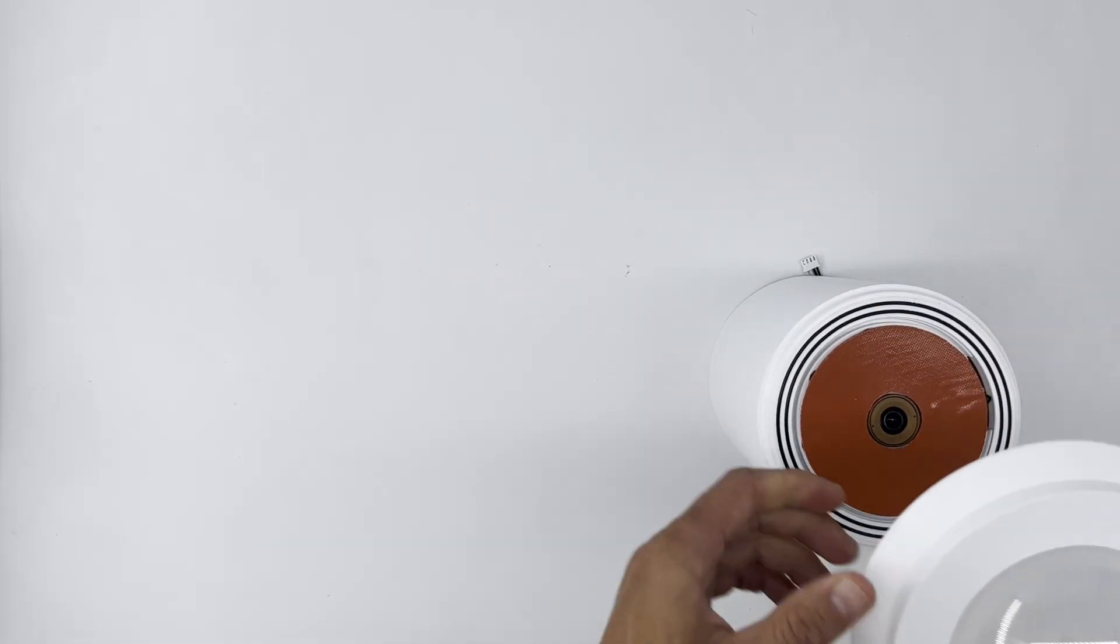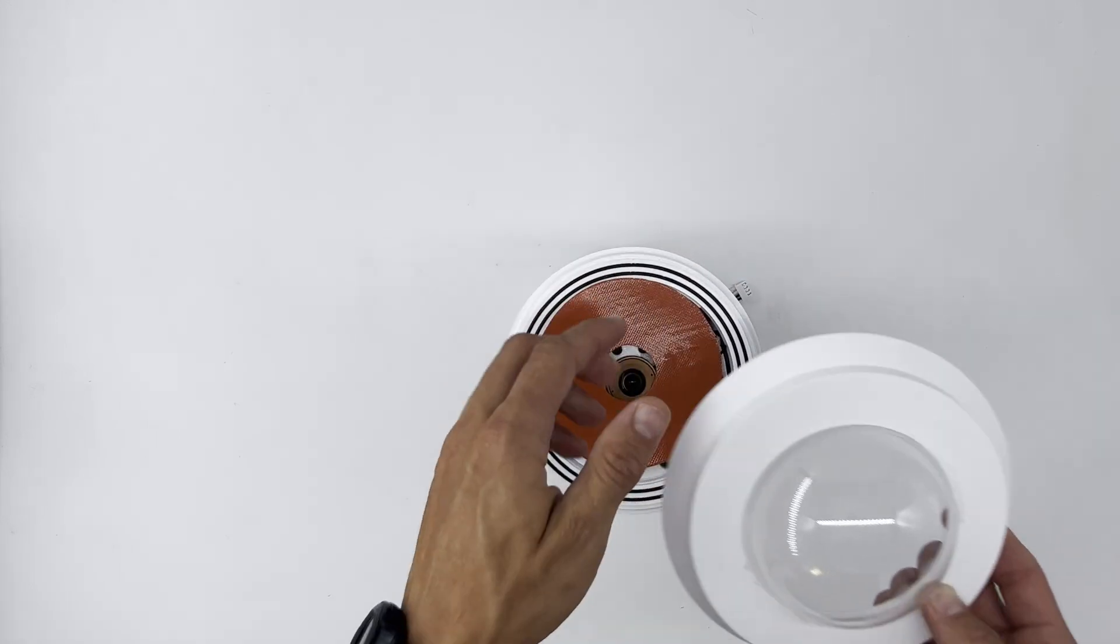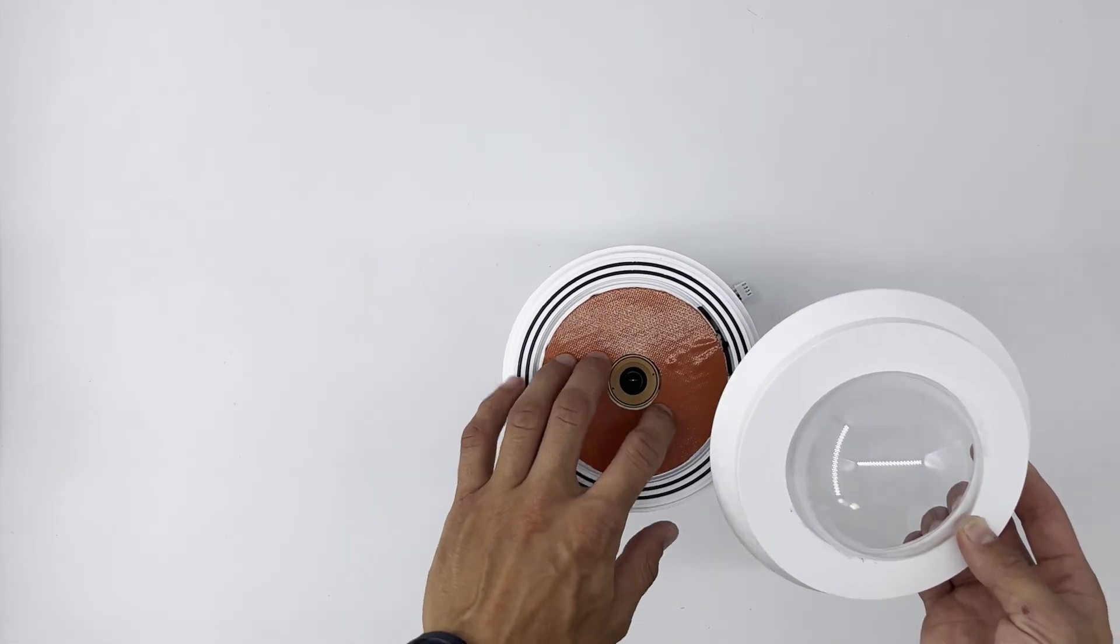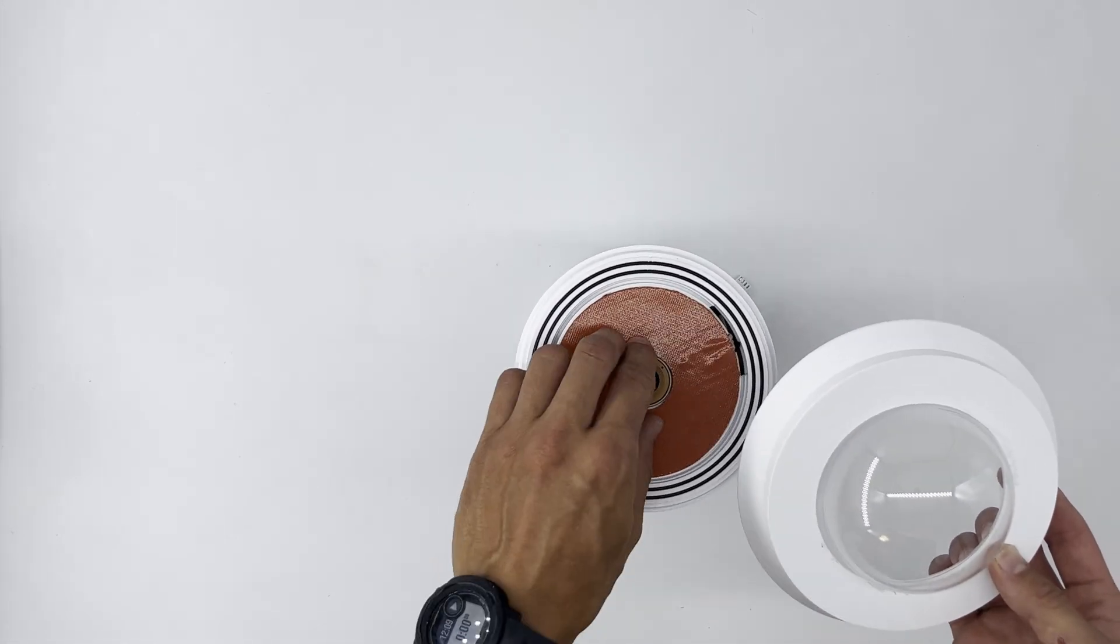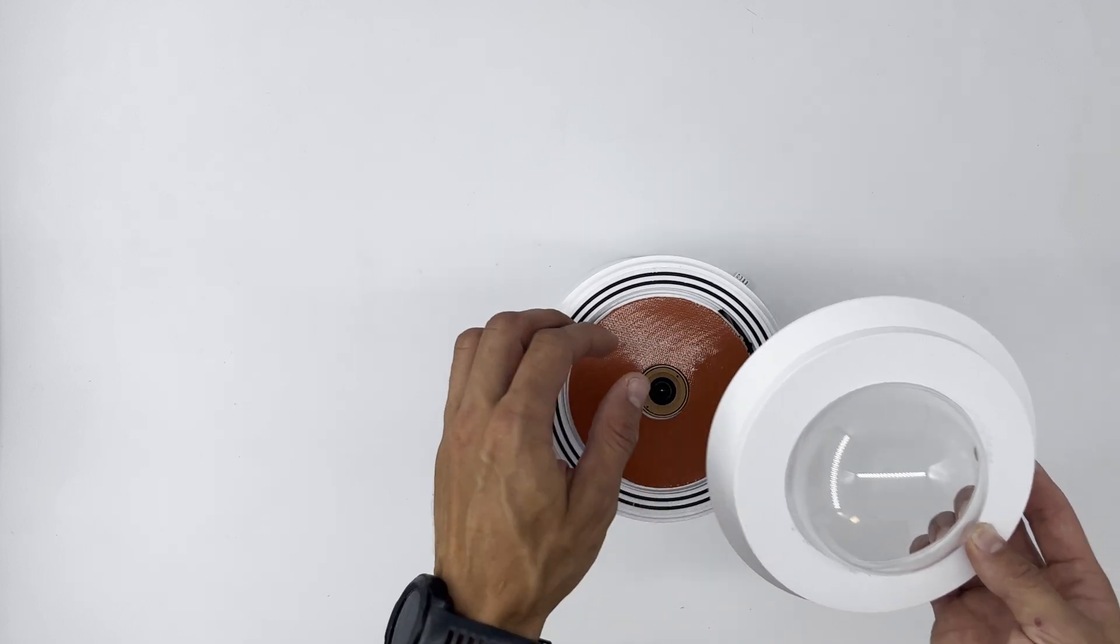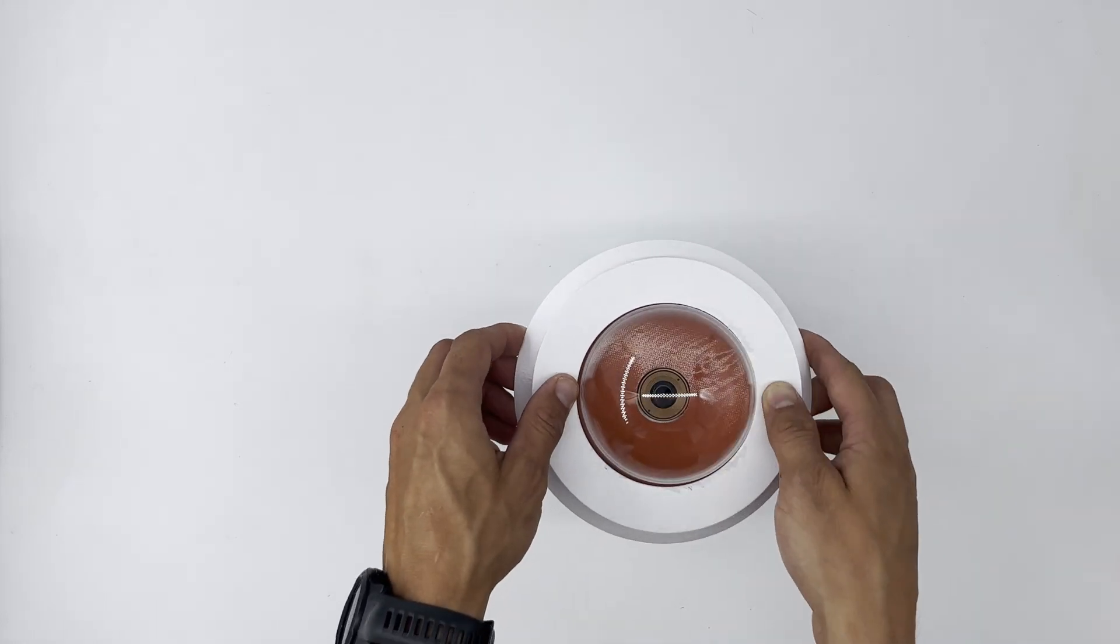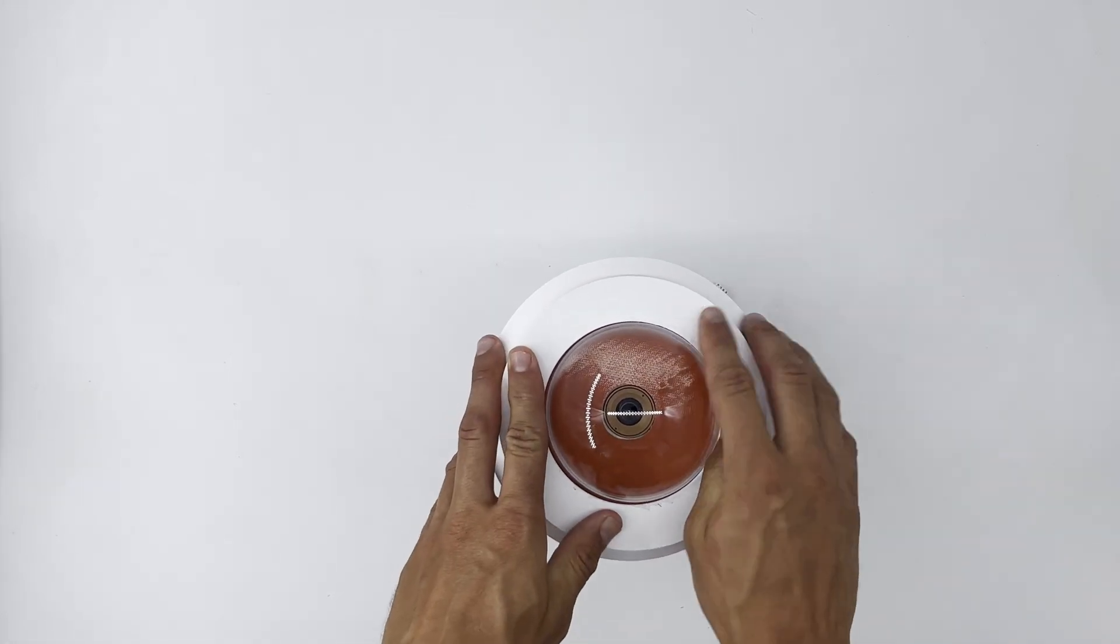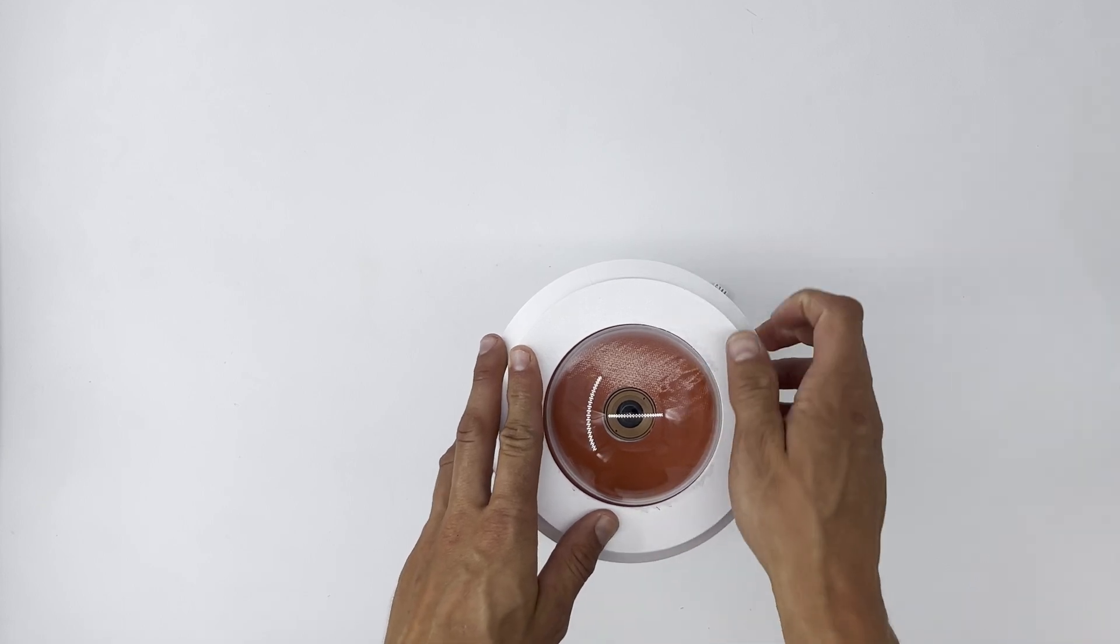Now place it on the top of the camera enclosure. Make sure that the heater is over the camera lens. And press it into position by slowly working around.